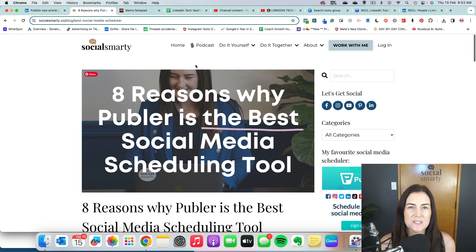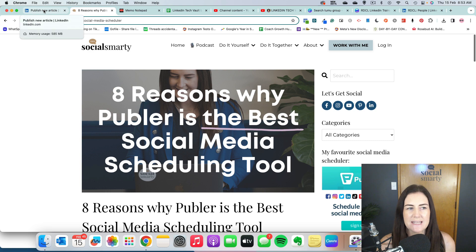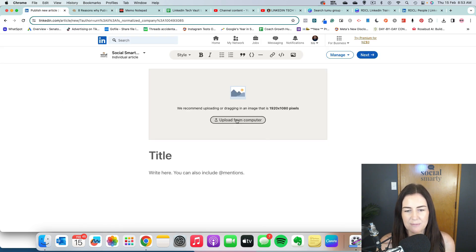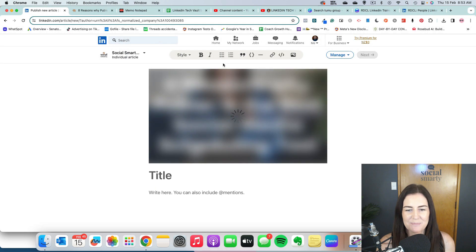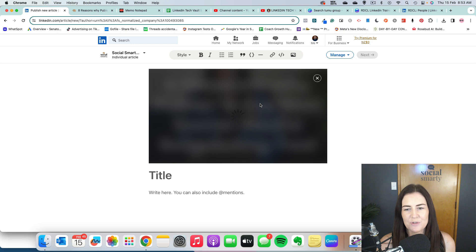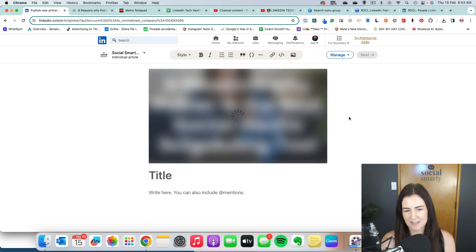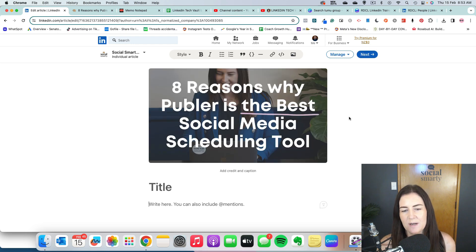The first thing we want to do is we want to upload an image. So what I'm actually going to do is be a little bit lazy. I'm going to take this blog post here that I've already written. This is on my website and I'm going to publish it as an article. So over here, I'm going to click on upload from my computer. I'm going to take the image that I used for that blog post and that actually works really well.